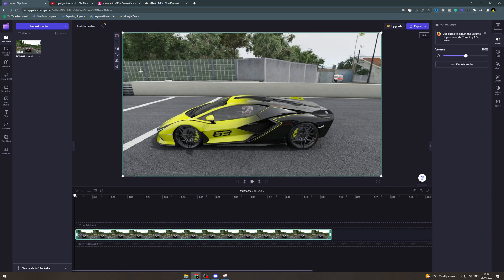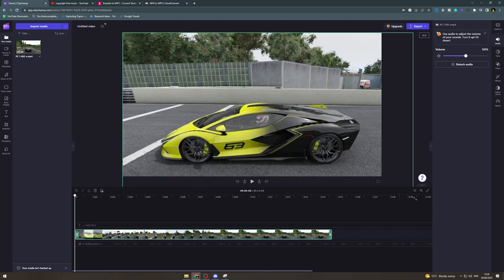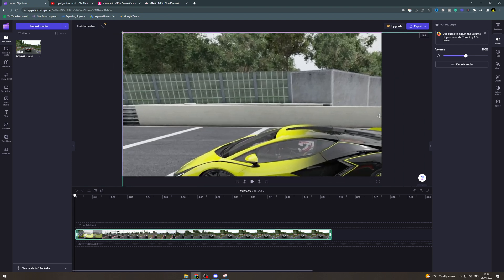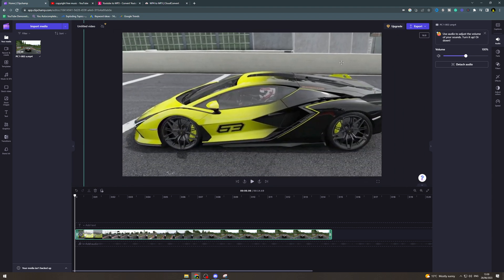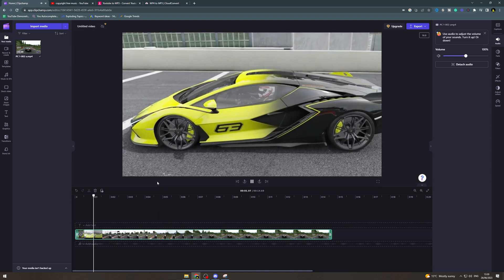Now if you want to zoom into the actual video itself what you want to do is click on it and you can see that these little dots pop up on the corners of it. What we can do here is click and drag them to make them larger and that's going to zoom into the image itself.